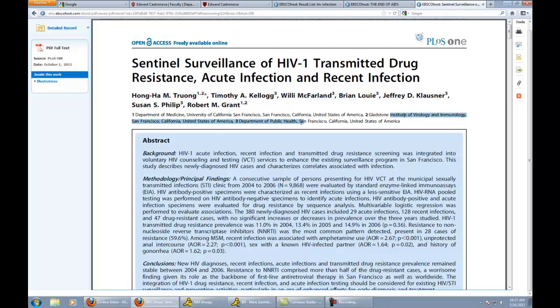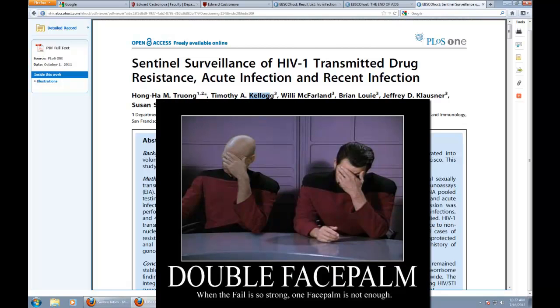Hey, look, all these different places, Department of Medicine, San Francisco, California, Gladstone Institute of Virology and Immunology, Department of Public Health, San Francisco. These people know what they're doing. They're working together to figure it out or they're making cereal. I'm not sure which.